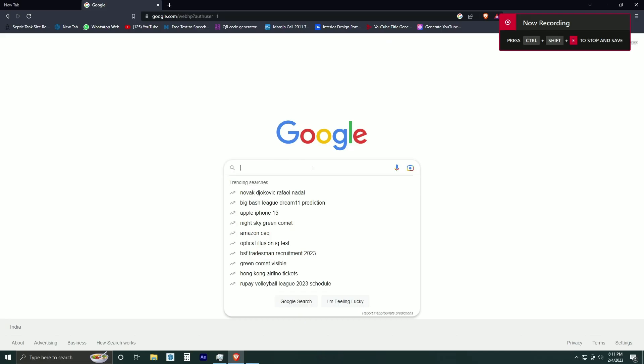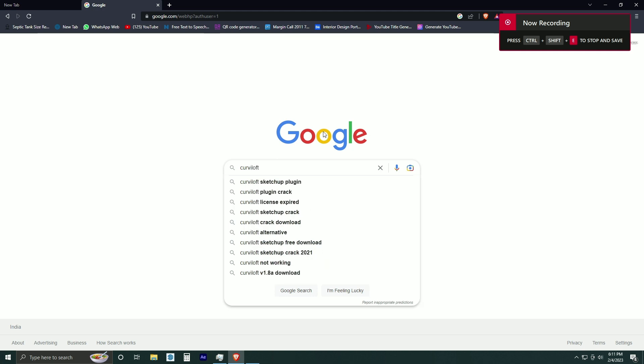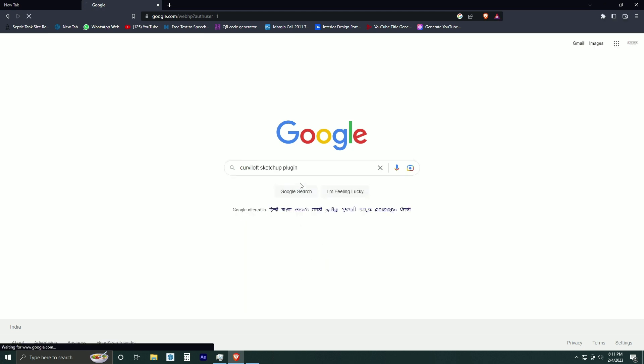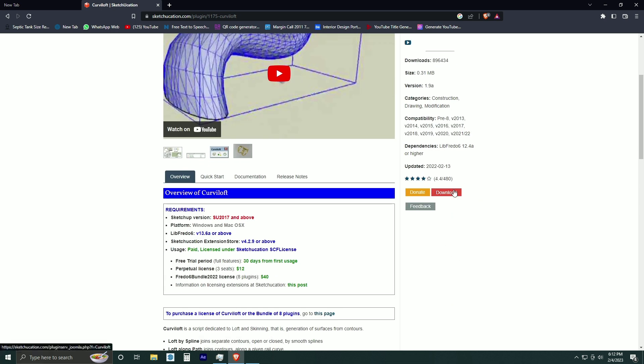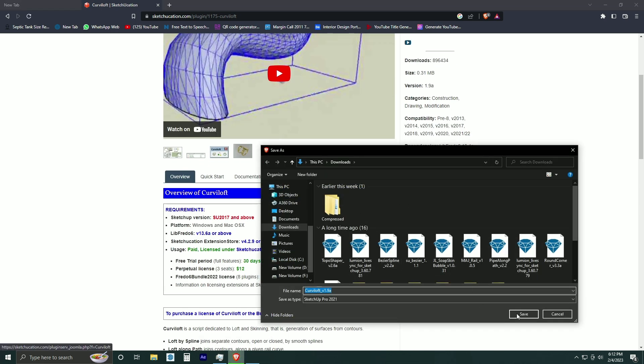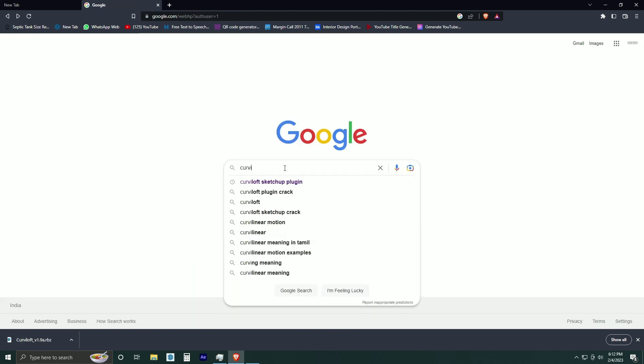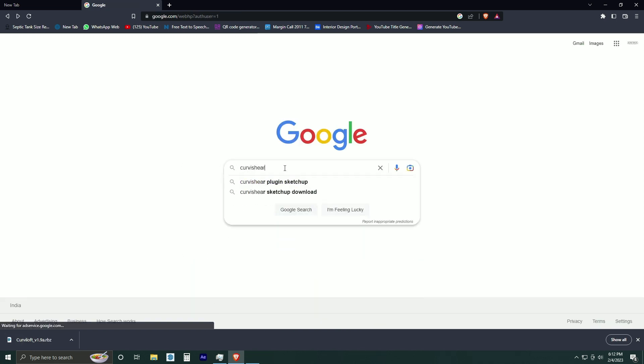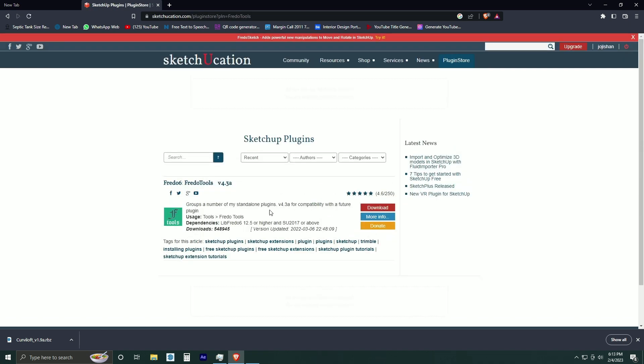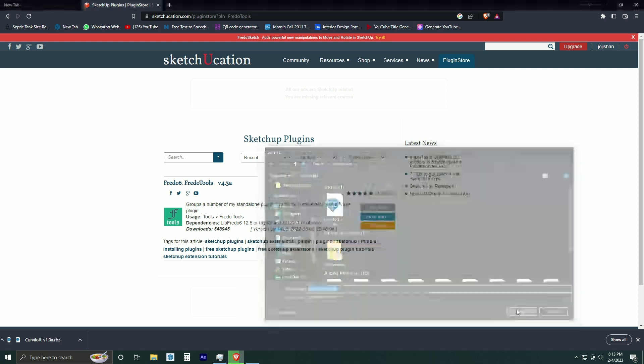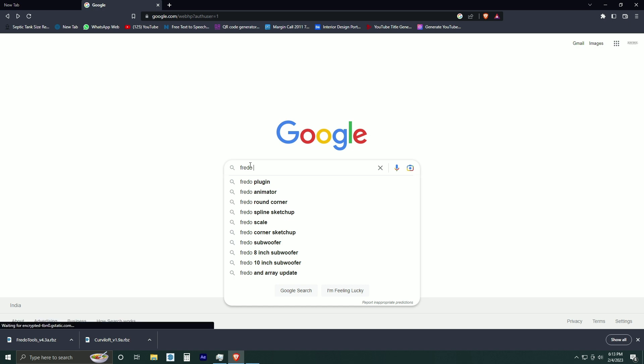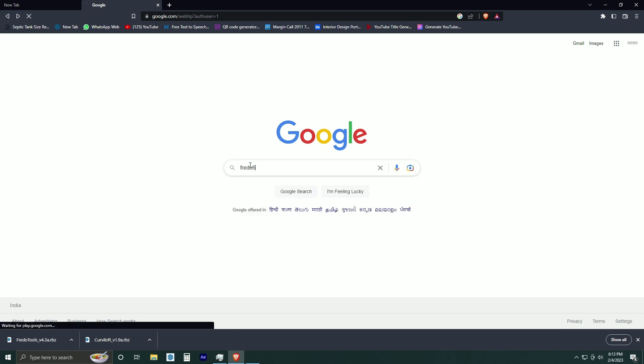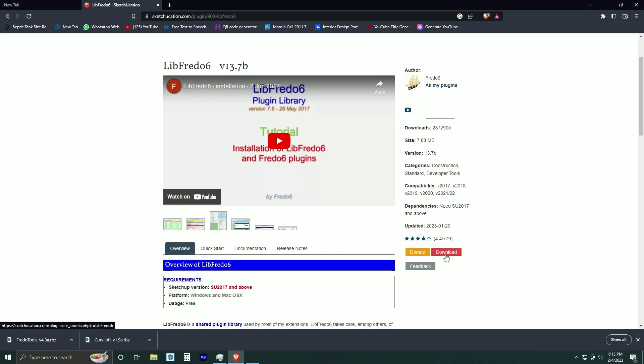First we are going to see how to download all the plugins. First, click on Sketch Equation and click download. Next one is Curviloft, and click download. All these plugins are available in Sketchucation. Final one is libfredo6. This is also available in Sketchucation and you can download it.